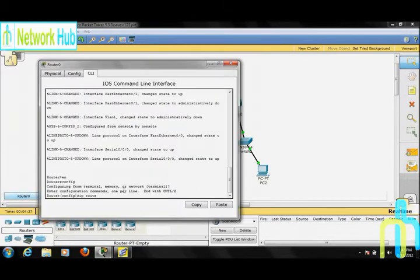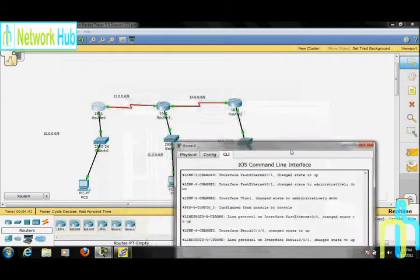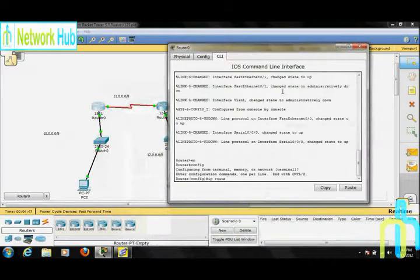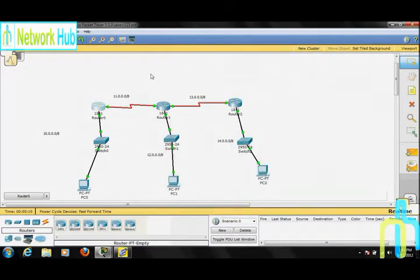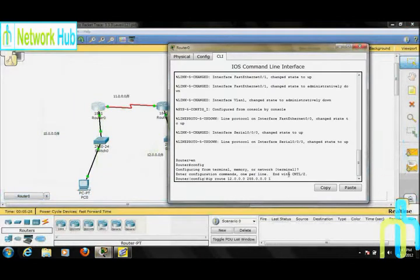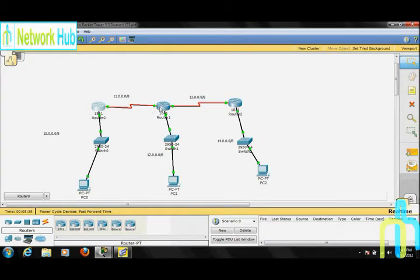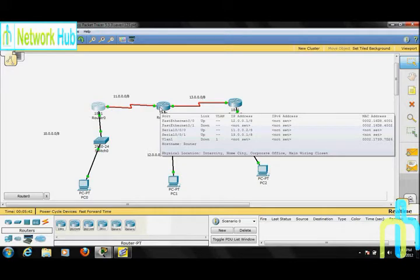Now moving to Router 0. इसके लिए पहला remotely connected network है 12.0.0.0 — so इसका IP address type करें। Set the default subnet mask. And now the next hop — first of all let me tell you something about hops. जब एक packet एक router से दूसरे router पर जाता है तो हम उसे एक hop कहते हैं। Number of hops को hop count कहते हैं। Router 0 पर जाएं — इसके लिए next hop यह वाला interface होगा, that is serial 0/0/0 का IP address 11.0.0.2 है, so इसका IP address set करें।